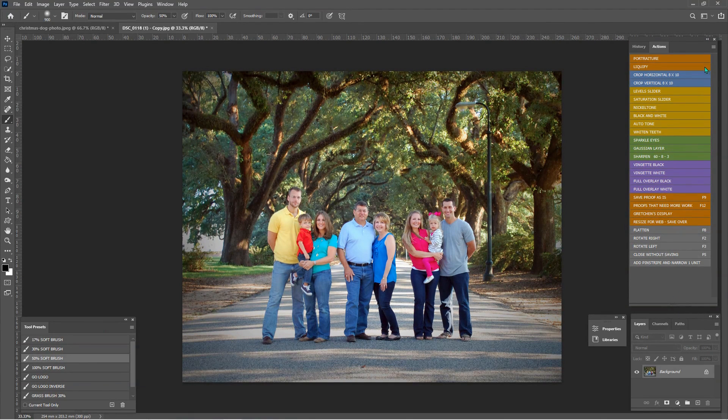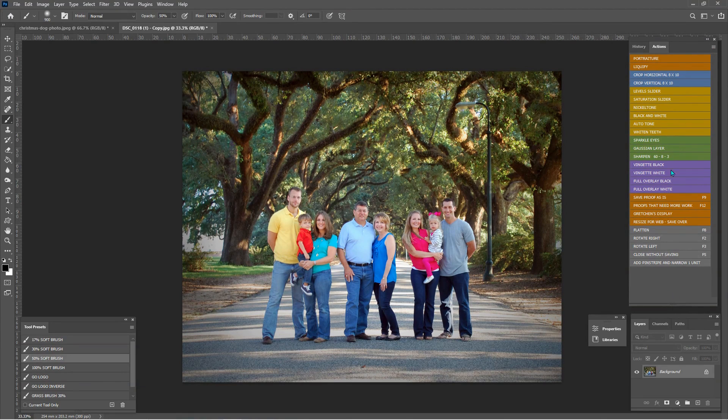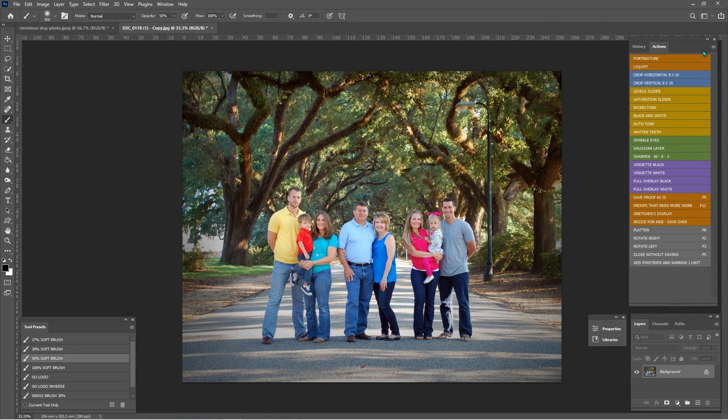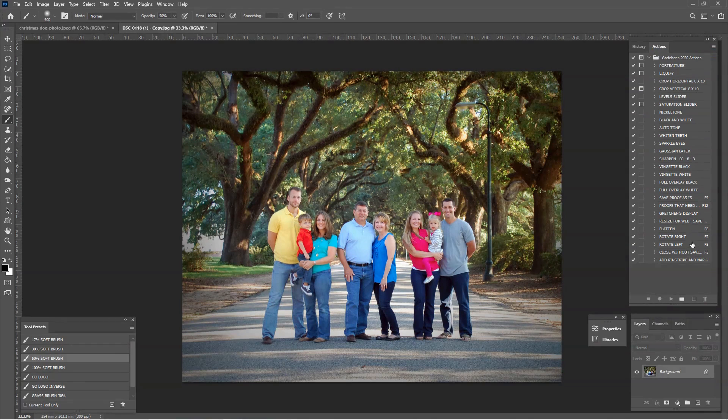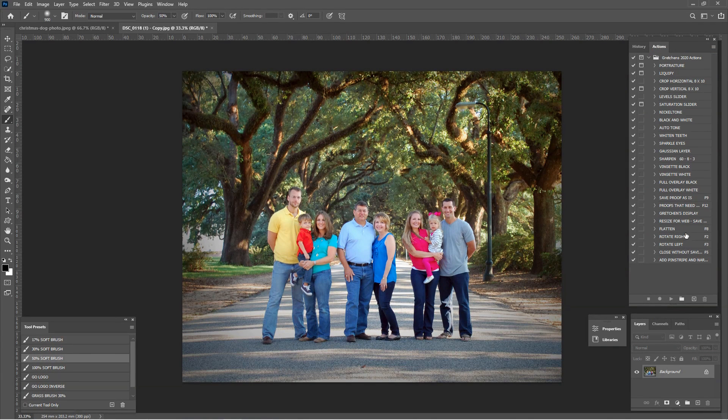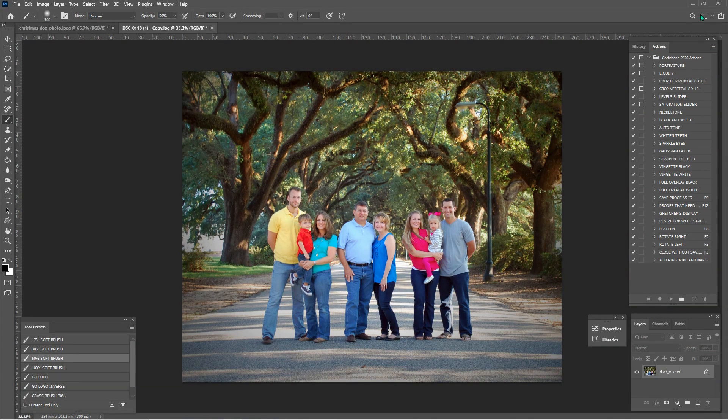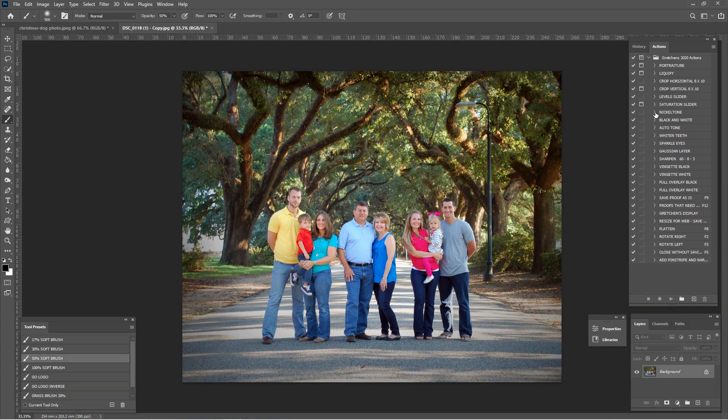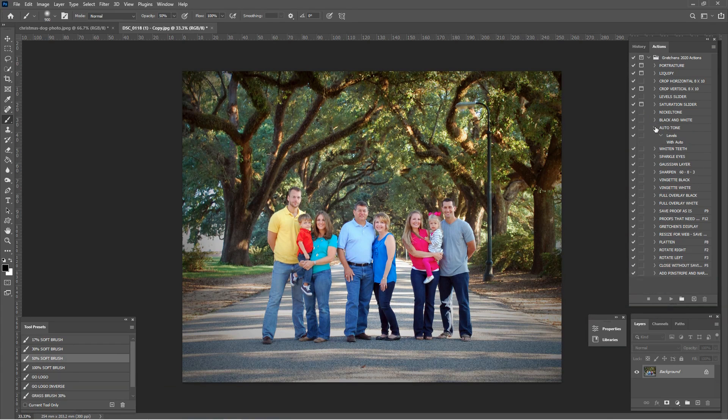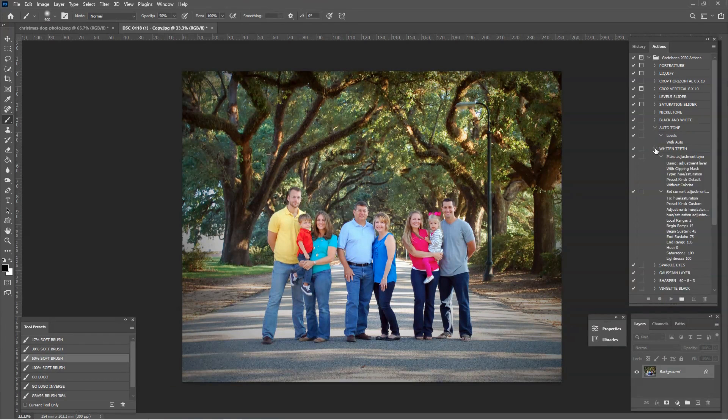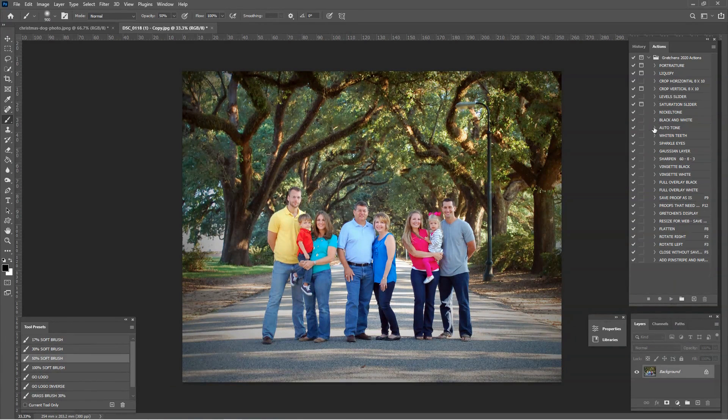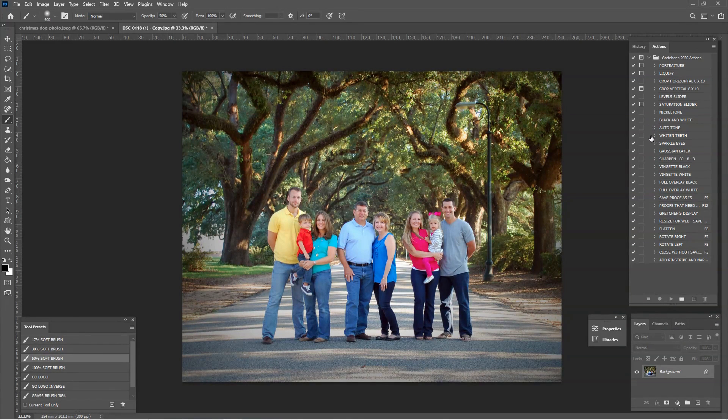Super easy. The first thing that we're going to do is this is our button mode. It looks all nice and pretty with the colors all sorted. We're just going to go up here to the top right and click these four little lines and take it out of button mode. So now we're seeing the behind the scenes of these actions and you can look in here and see what they do and how they function.